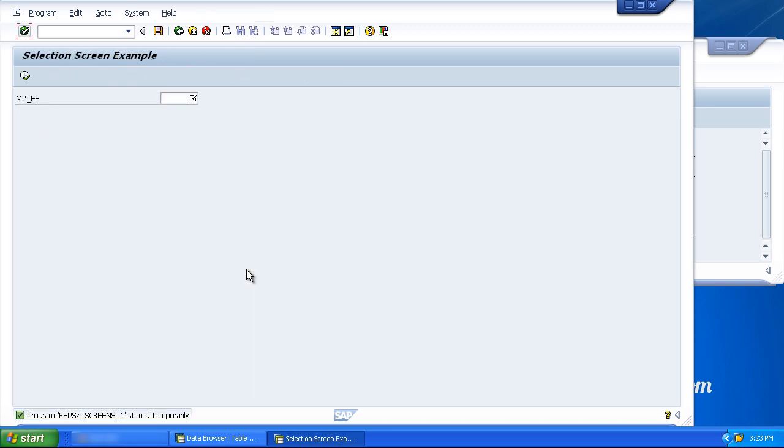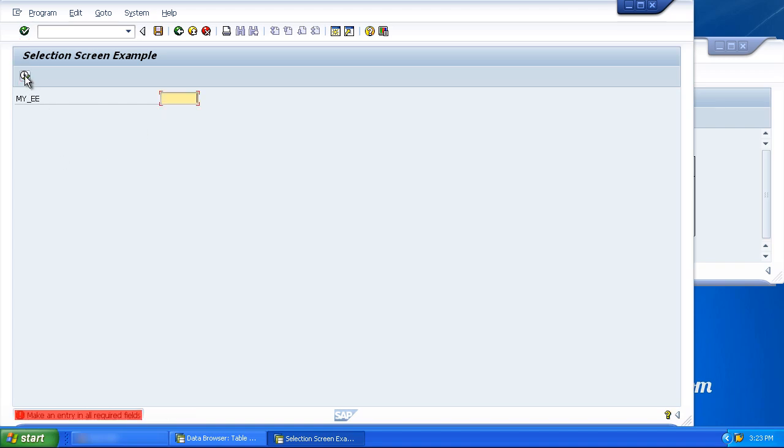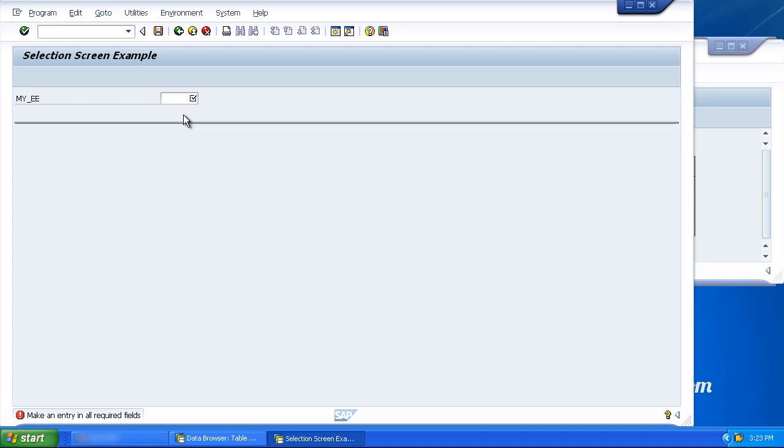So you can see this addition here. When executed, forces this little tick box to appear in the blank field. So if I try to run the report, we get this message box at the bottom saying make an entry in all required fields. So we're telling the user you must put an entry in this field. It's a very useful addition.